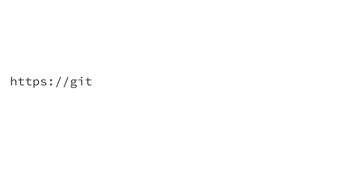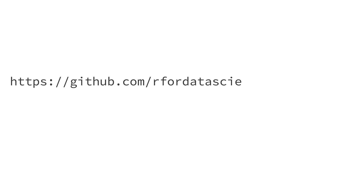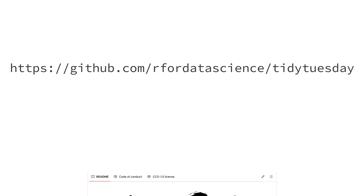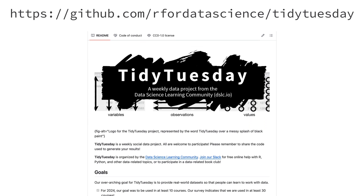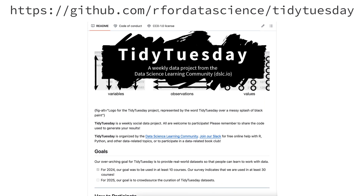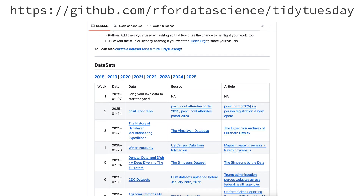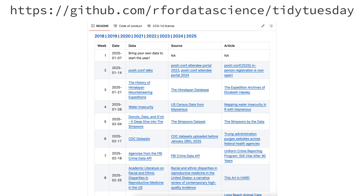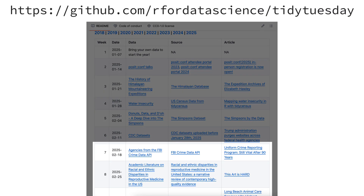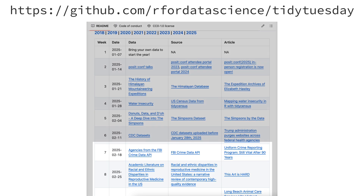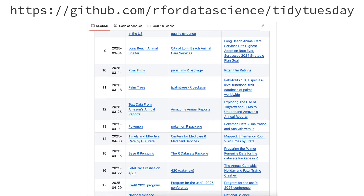So how do you get started with PyTidy Tuesday? The best place to start is to visit the Tidy Tuesday GitHub repository and explore the various datasets. Beginning on February 18th, 2025, all future datasets include information for how to download the data using not just R, but also Python.